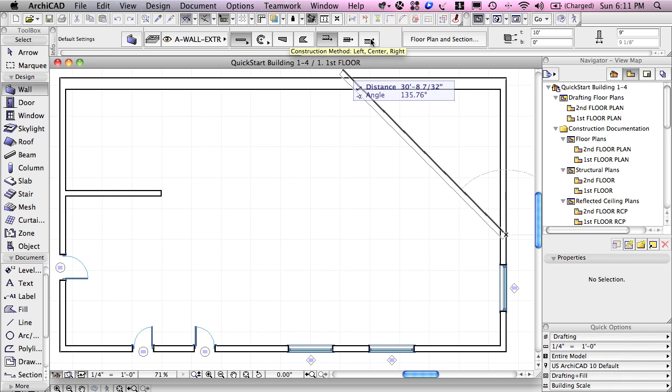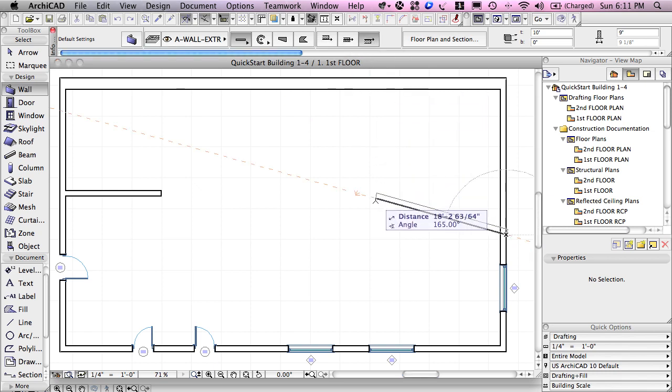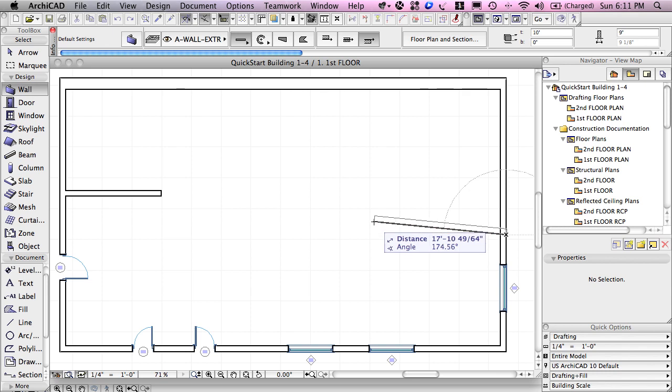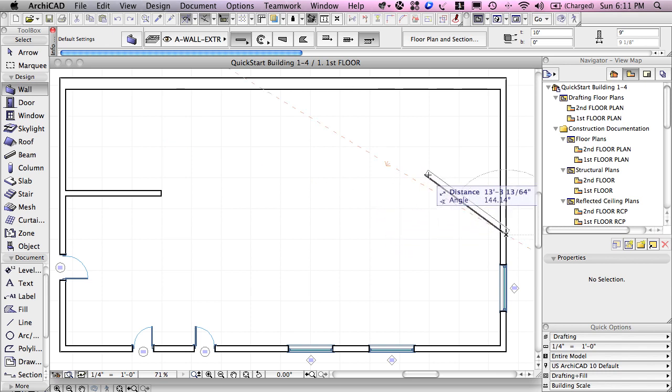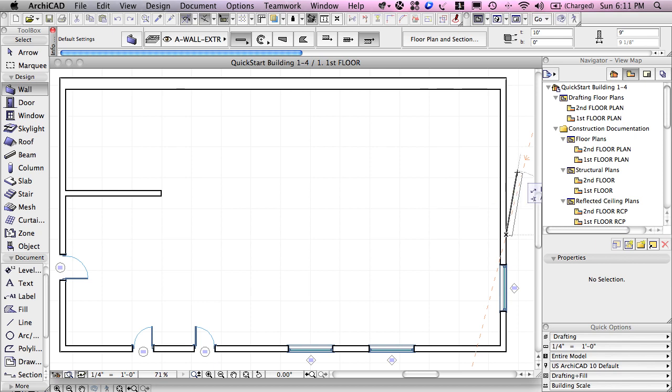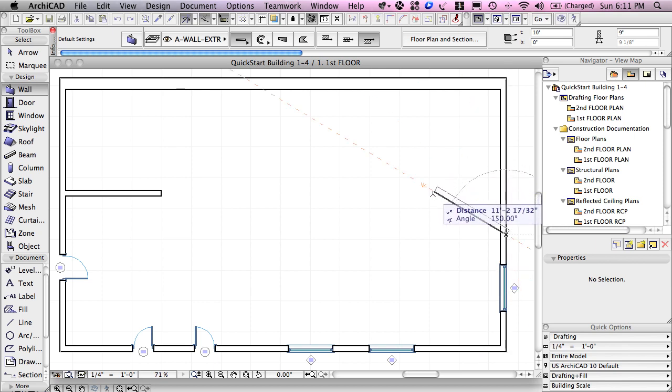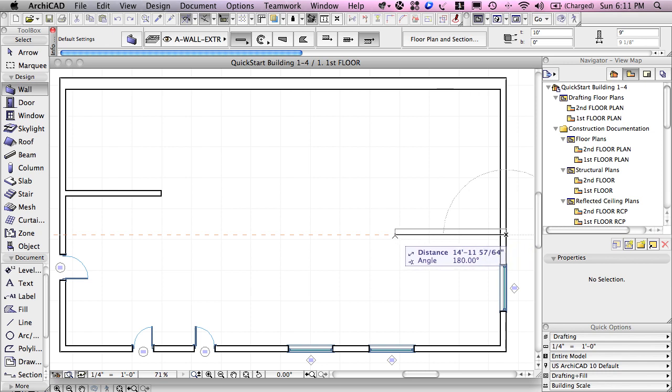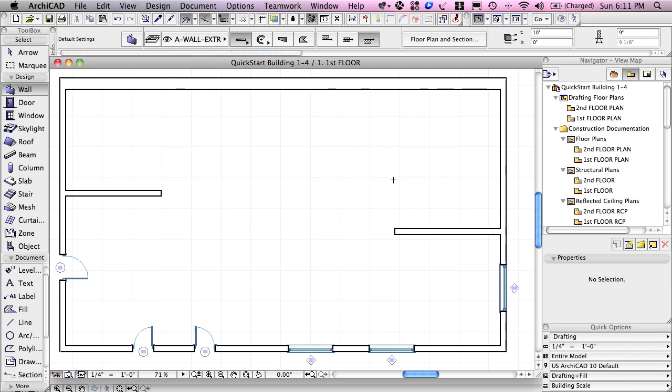I'll switch from the current one that's highlighted to the opposing one, and you'll see as soon as I move back into the screen that the thickness of the wall now is above. If I were to move this around in a circle, the thickness is to the right of my cursor. It stays consistent regardless of the direction I'm going, and I'll click to finish it.